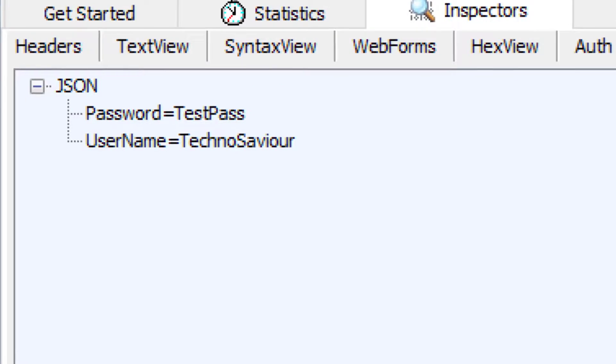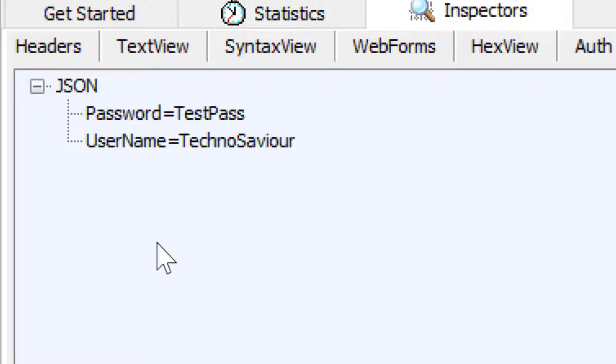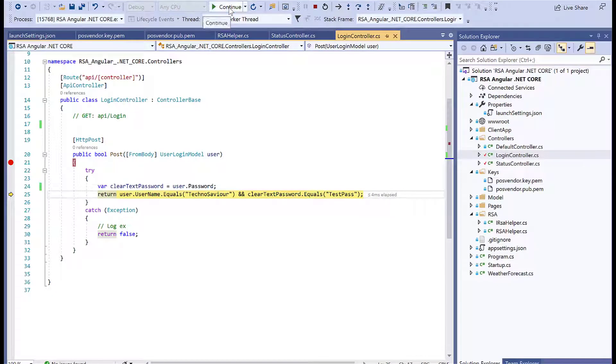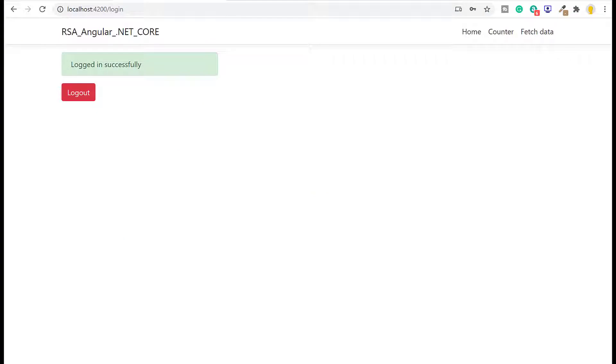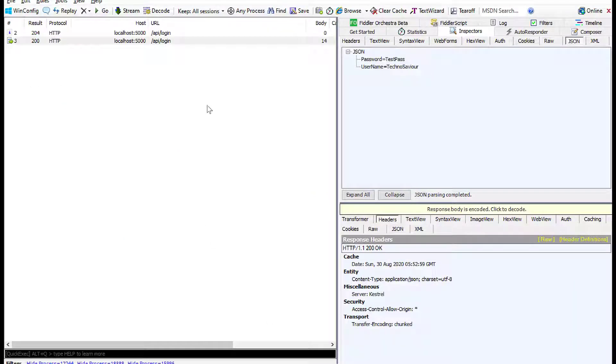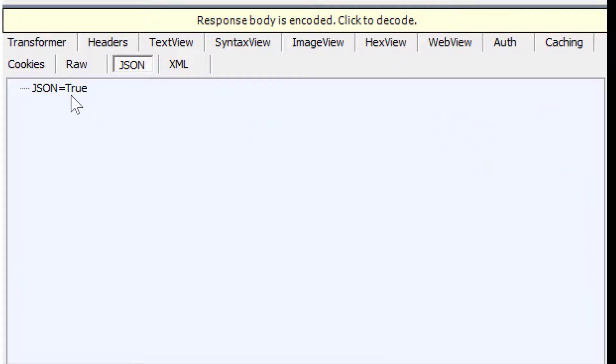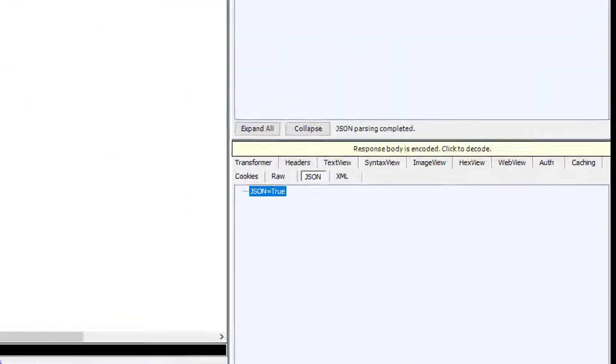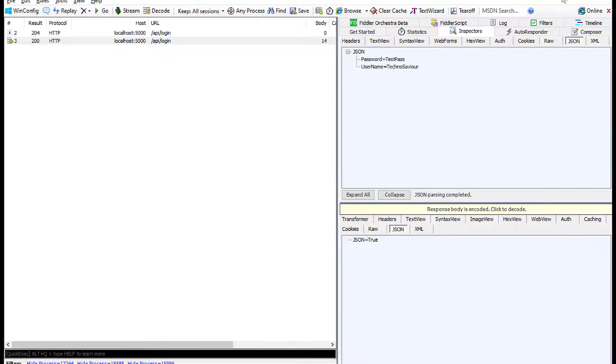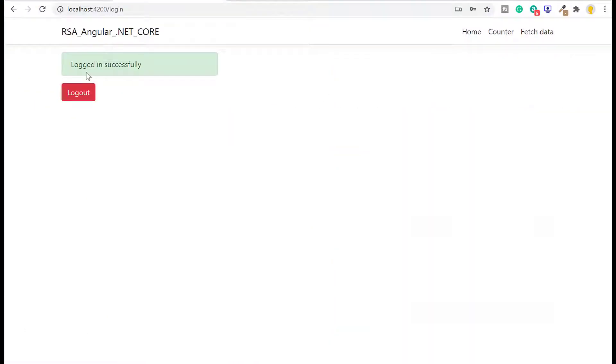If we go back to Fiddler, you can see the request is made to API/login and it's very clearly visible in the network traffic. Any attacker can use this information. We'll continue the application—it returns the response true. We can verify the same in Fiddler: if you double-click it, the JSON response is true, which is why we logged in successfully.